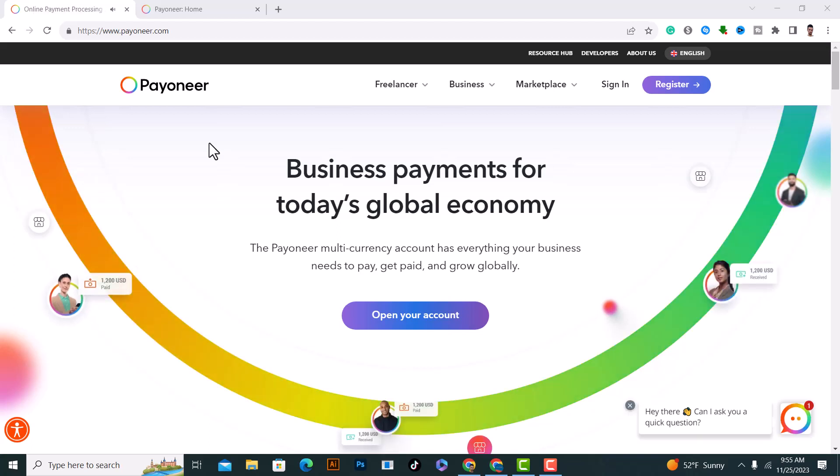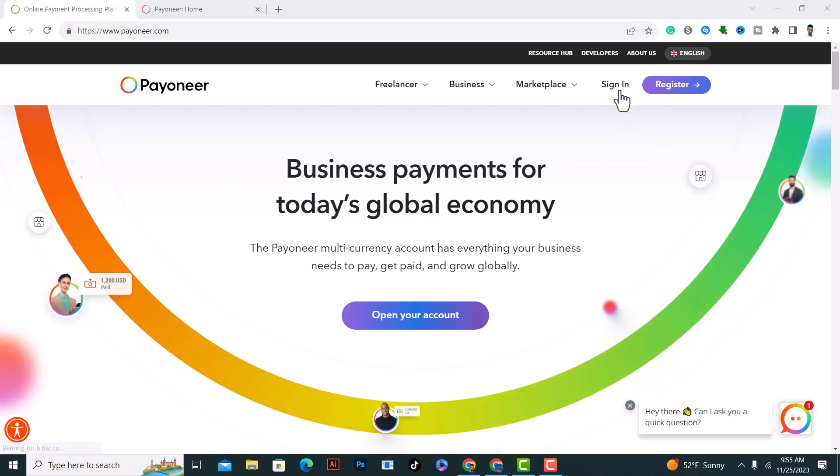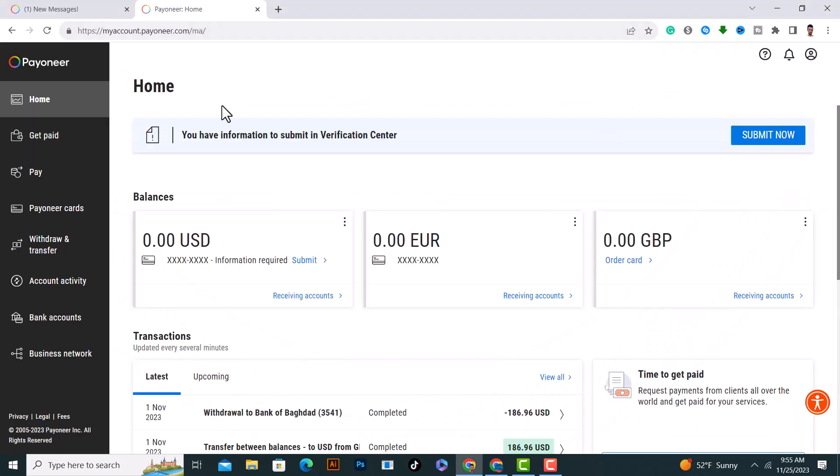If you want to change your Payoneer account name, first of all log in to Payoneer and sign in. After you login, it will show you a screen like this.